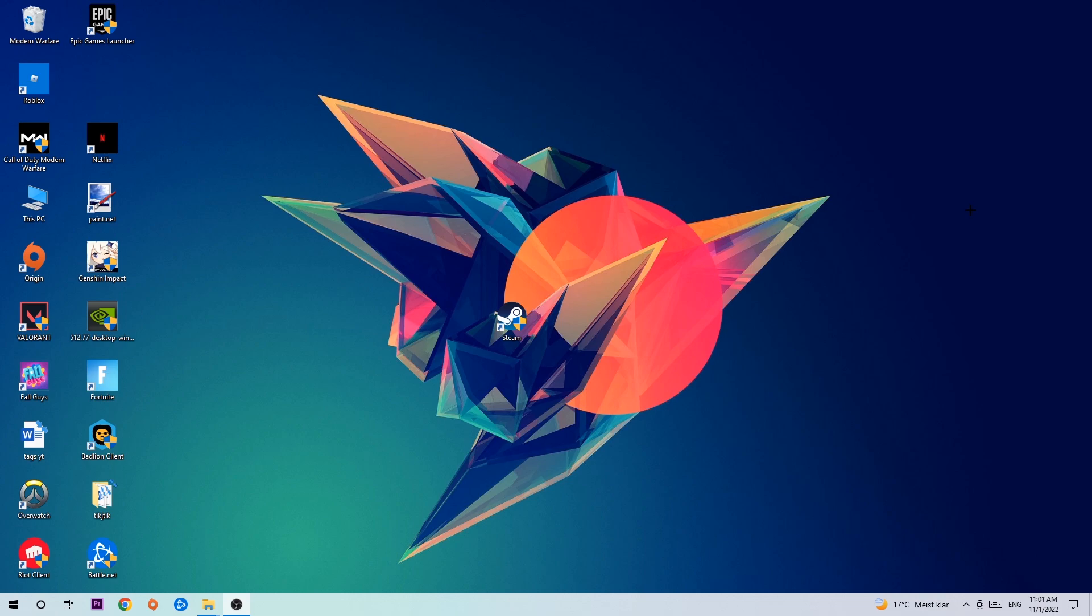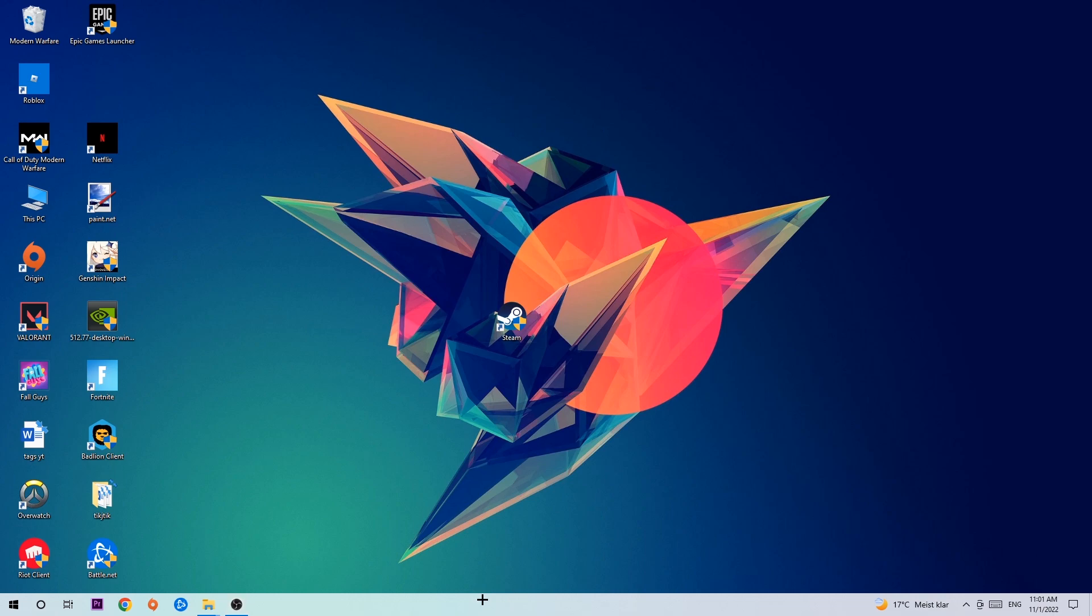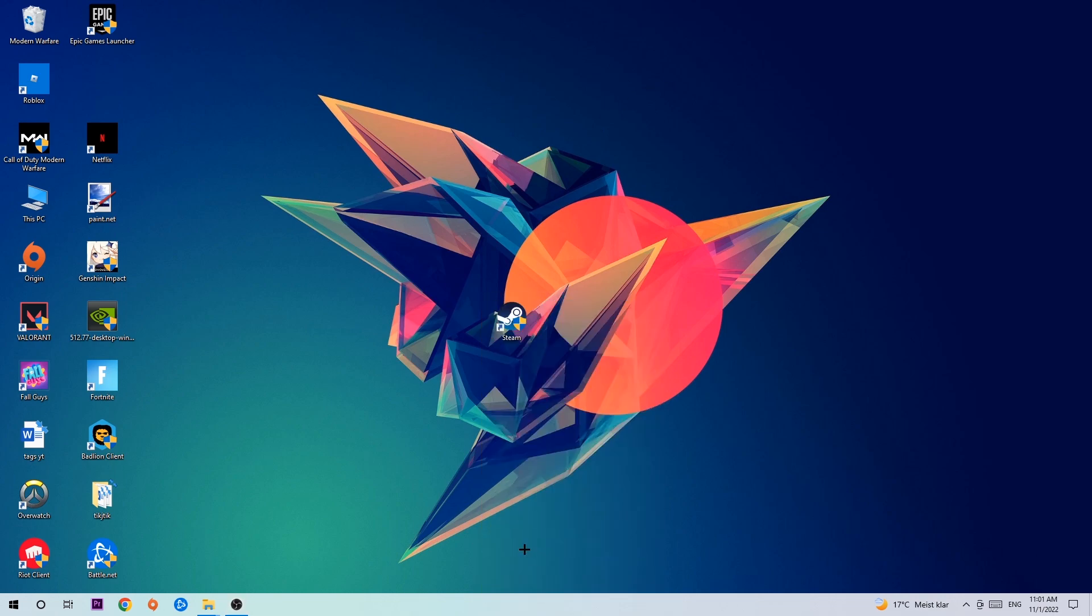So anyways, let's get started. The first step I would recommend for everybody is to navigate to the very bottom of your screen where you're going to right-click your taskbar and open up your Task Manager.